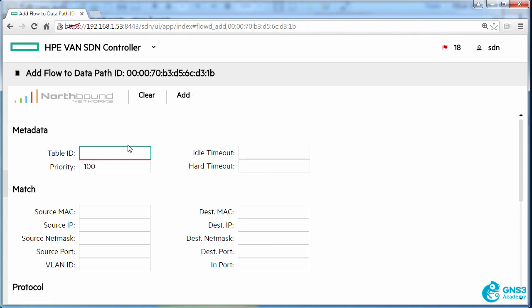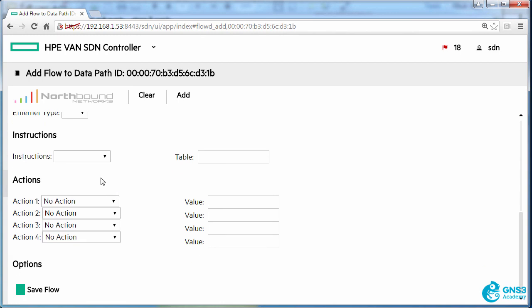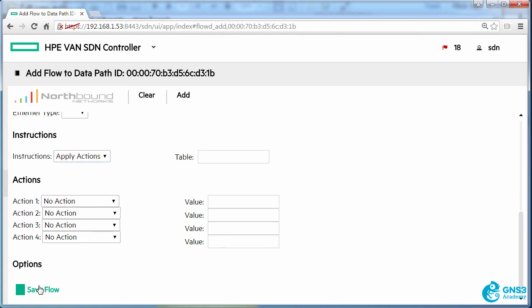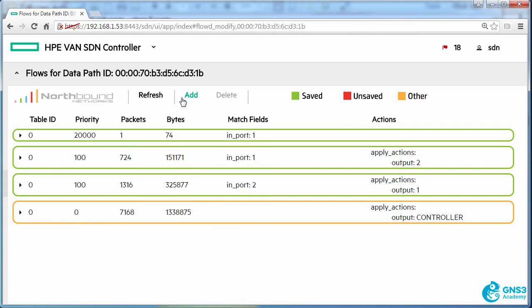As an example, I'll write a flow entry to table zero firstly with a priority of 20,000 saying that all traffic coming in on port one should be dropped. So the apply action is going to be no action and I'm going to click add.